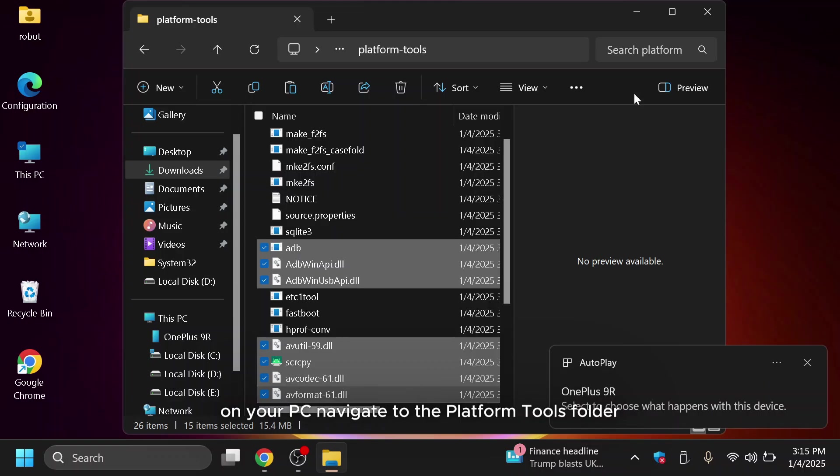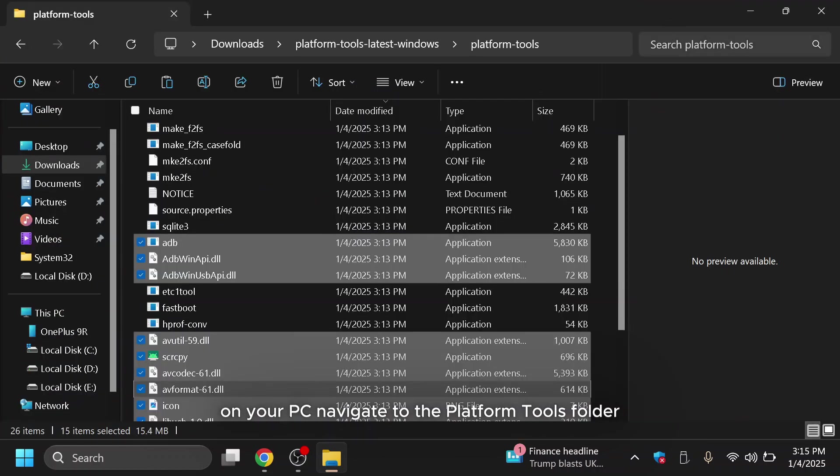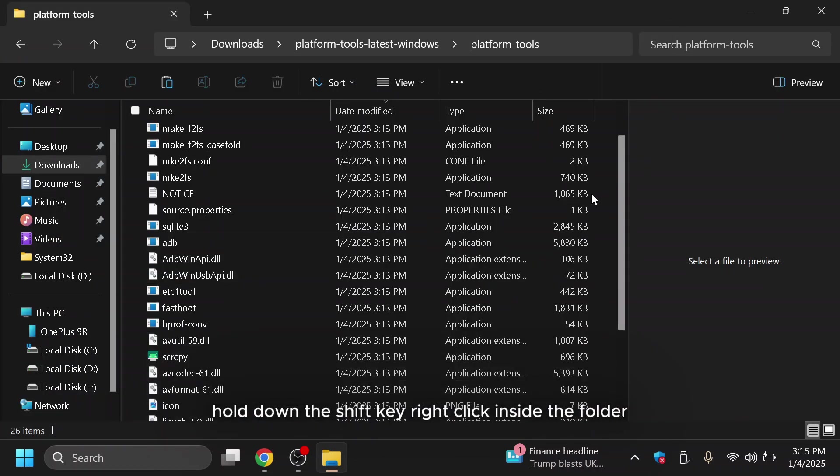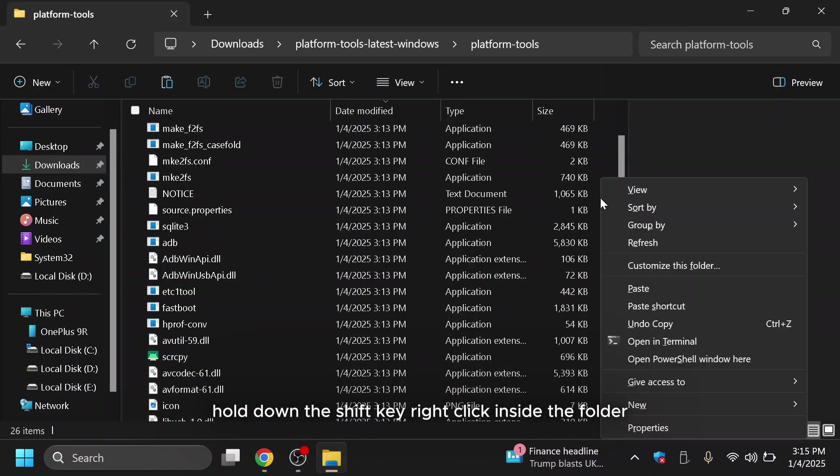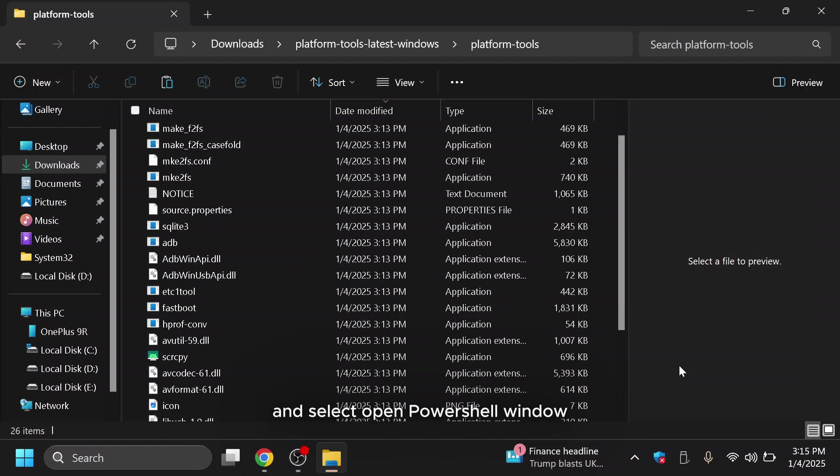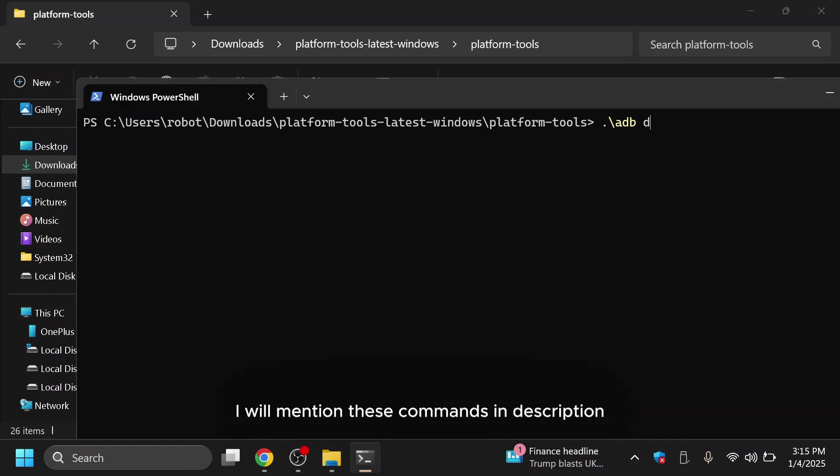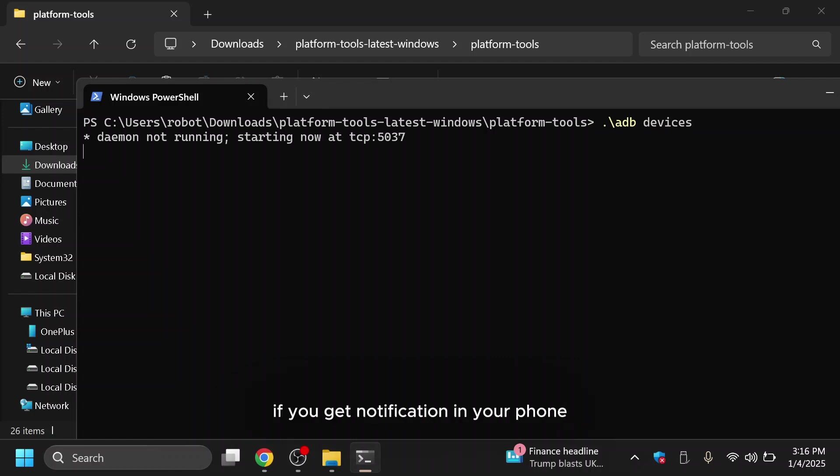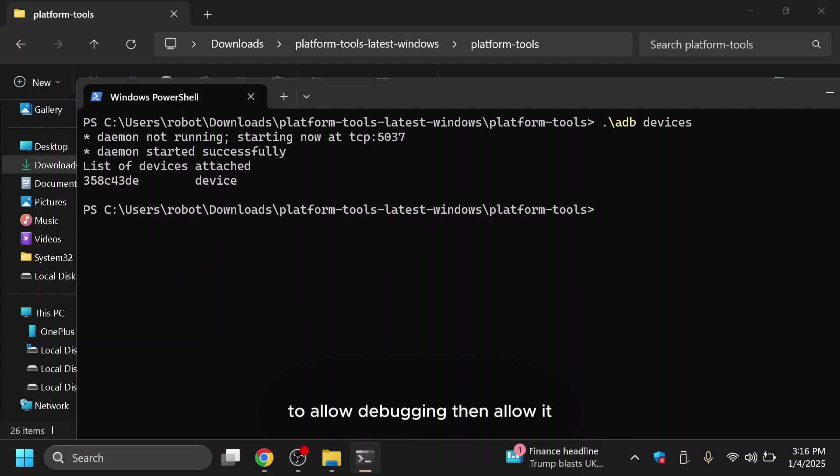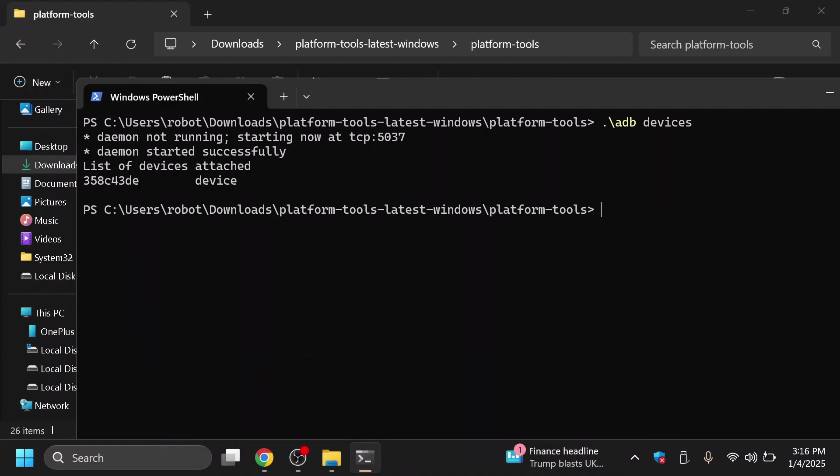On your PC, navigate to the Platform Tools folder. Hold down the Shift key, right-click inside the folder and select Open PowerShell Window here. In the PowerShell window, type the following command. I will mention these commands in description. After running this command, if you get notification in your phone to allow debugging, then allow it. If everything is set up correctly, you should see your Android device listed. This confirms that the connection is successful.